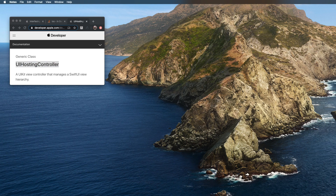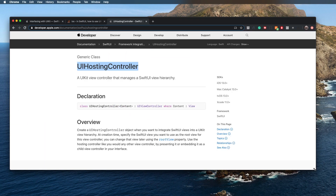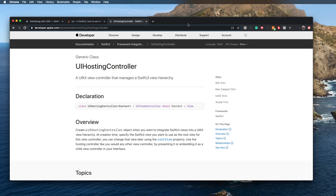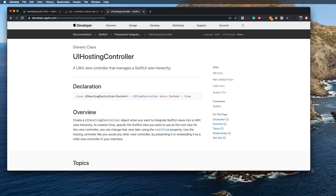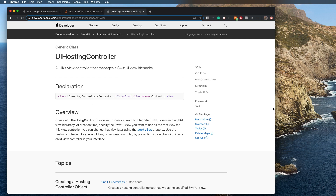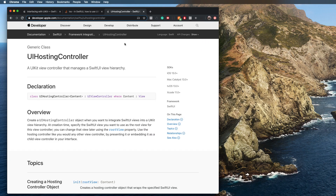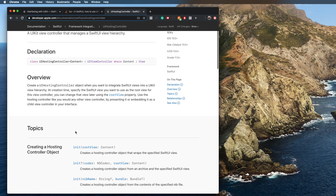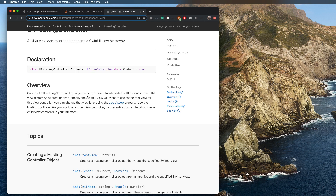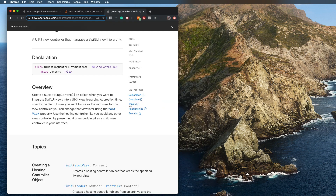Let's go ahead and take a look at the documentation as we usually do when learning about a new topic. This one's pretty simple — you can see here it's a UIKit view controller that manages a SwiftUI view hierarchy. It says: creates a UIHostingController object when you want to integrate SwiftUI views into a UIKit hierarchy. That's exactly what we're going for, so let's dive into the code.